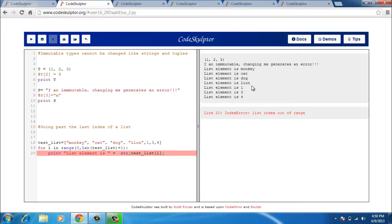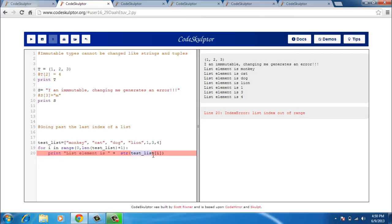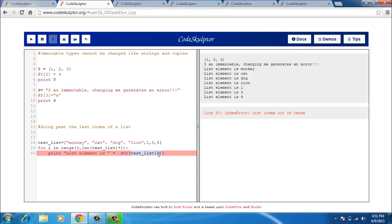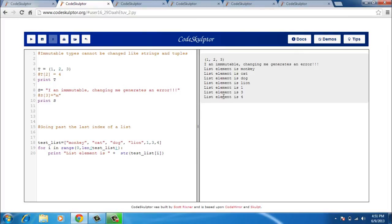But the problem is that the list index is out of range. This happens because of the plus one that I have put here. As the for loop is running there comes a point when test_list[i] takes a value I which is not there. Here we have zero for monkey, cat is one, dog is two, lion is three and then four, five and six. So here I get a value seven and that causes list index out of range. So I need to remove this plus one for it to work correctly.